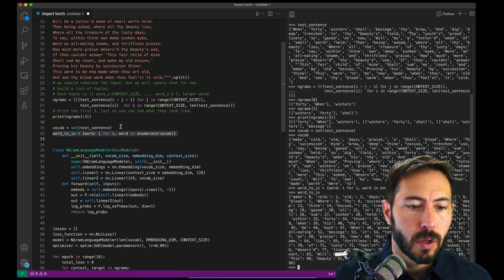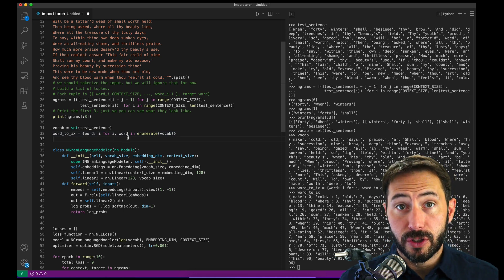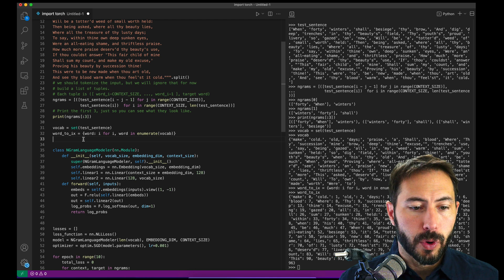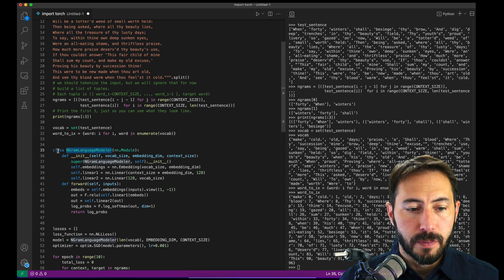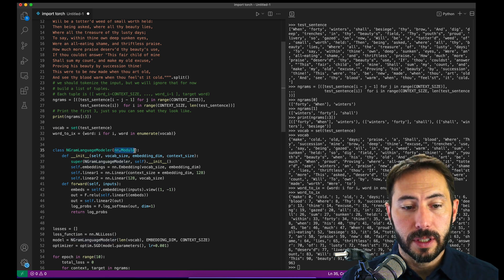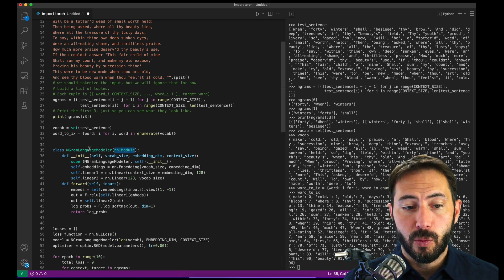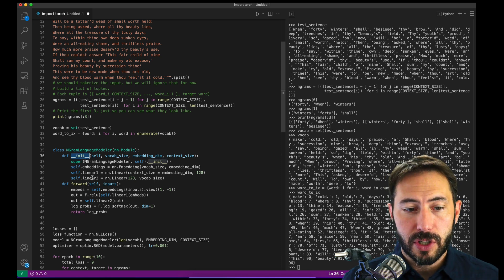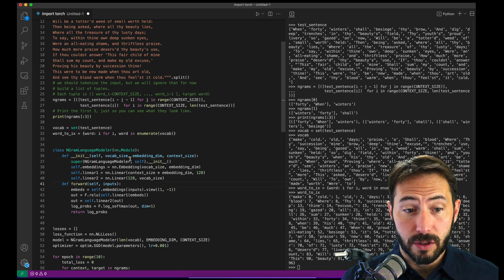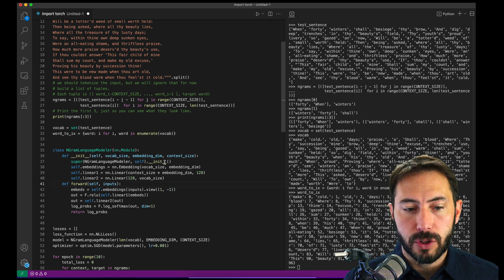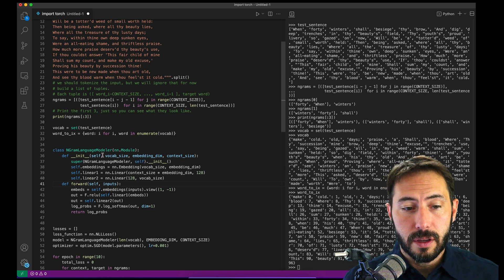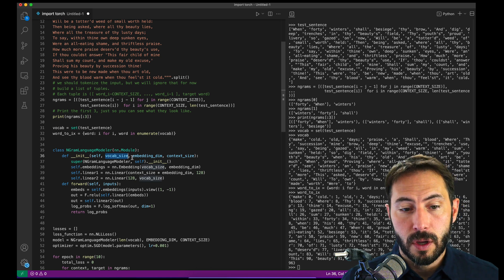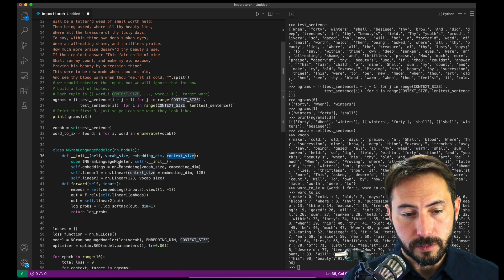Now we're going to get into the actual model, because we've got all our foundations set up. The classic way we work with PyTorch is to import the neural net module and then build an instance of it. We're going to overwrite the core functionality of the initialization and the forward pass — this is really the standard. In the initialization we establish the known quantities that we've set up at the front: the vocabulary size, the embedding dimensions, and the context size.